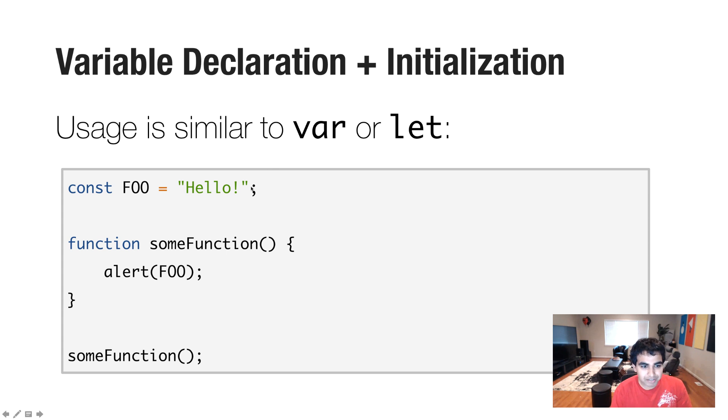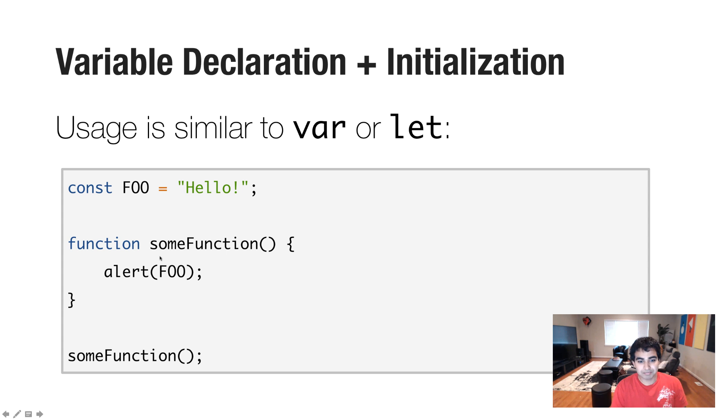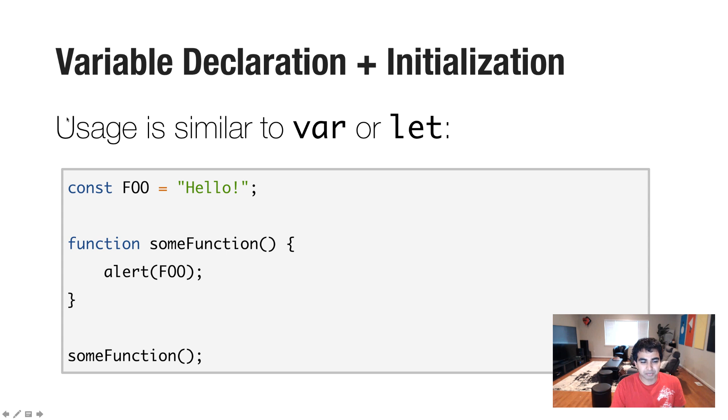But getting back to what we're doing here, we have a variable called foo. It declares a constant. And the way you use it is just like any variable. I have a function here called some function, and when the function is called, I'm just printing the value of foo to my screen, in which case the word hello would be displayed.